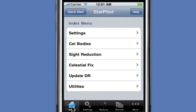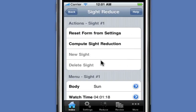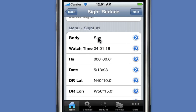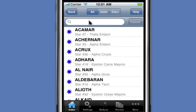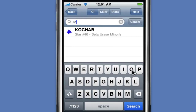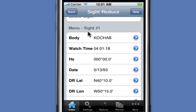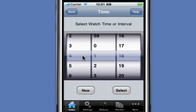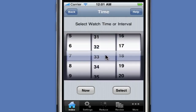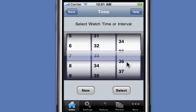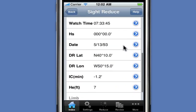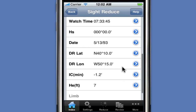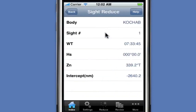To get back to our main index menu, we click on the index. Next we're going to do the sight reductions and enter the data. We go ahead and select our first body. The first body is a star, KOCHAB. We click on the body to select it, then click on search and enter a few letters of the star name. KOCHAB appears and we select it. We then enter the watch time for this particular sight, which is 7:33:45.